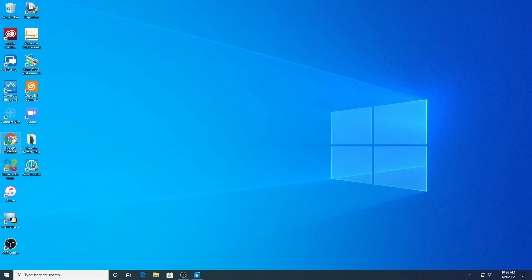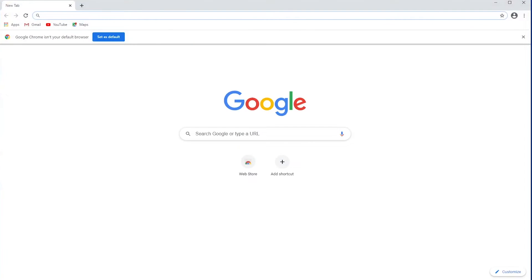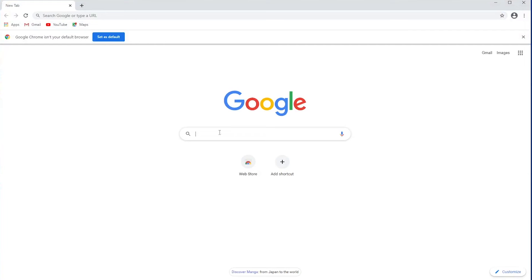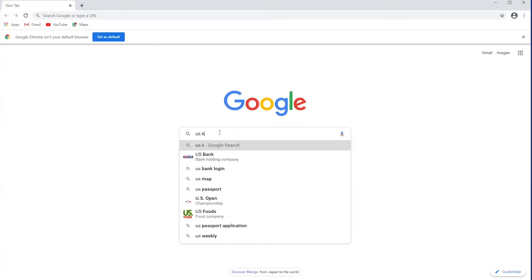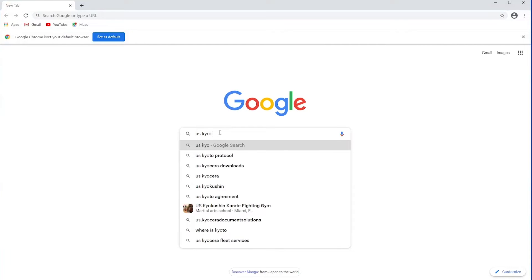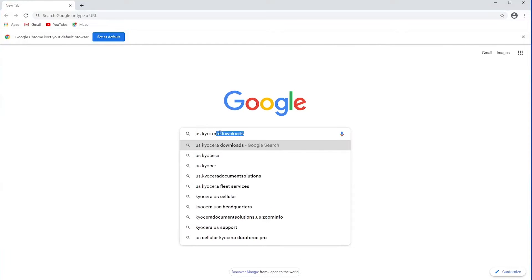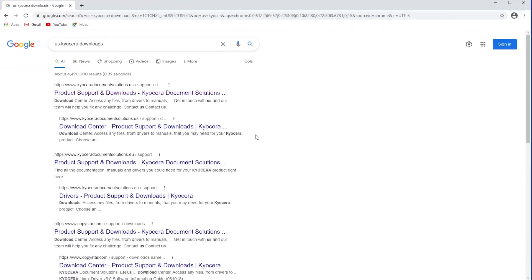All right, let's get started. Let's go ahead and open up your Google search. Then type in US Kyocera downloads and select the top one.